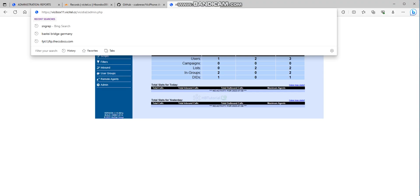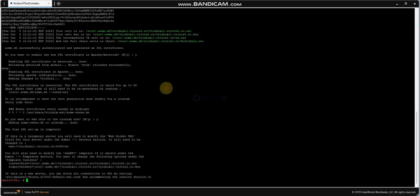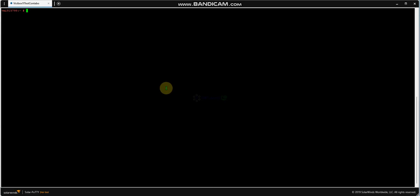If you want to automatically redirect to HTTPS, you must go to the Apache vhost config — nano the 000-default or the non-SSL vhost file — to add the redirect rule.